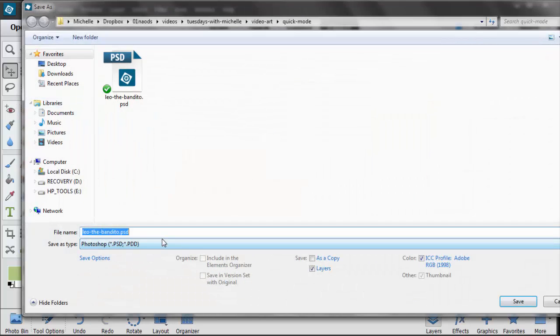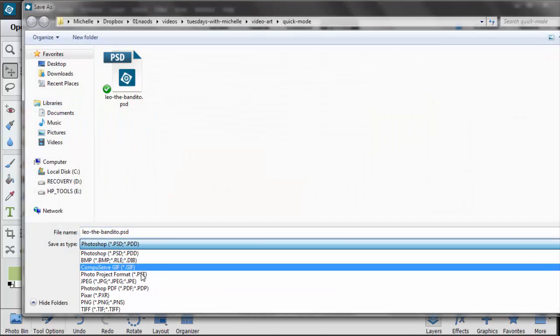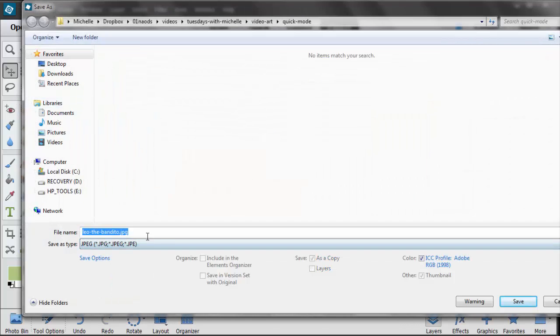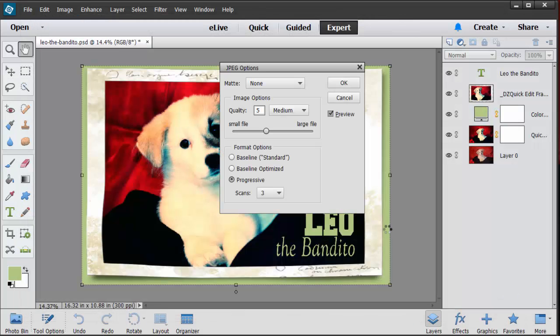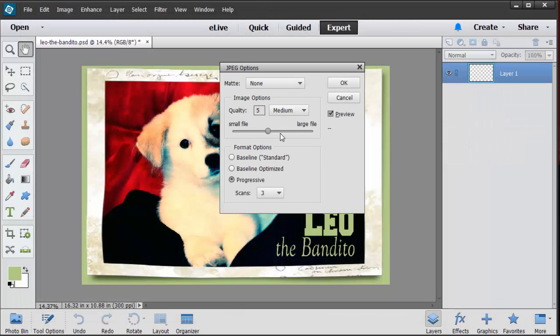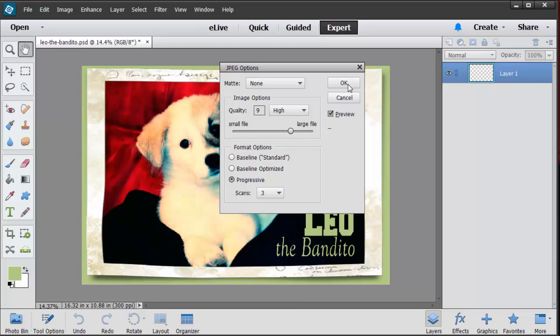And then I want you to upload it underneath this video so that I can see it. The quality doesn't have to be perfect. It doesn't even have to be high quality. But I want you to upload that and just let us know if you had any problems doing this.